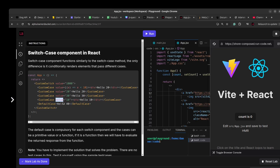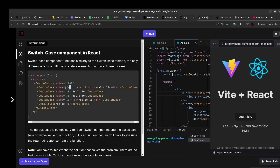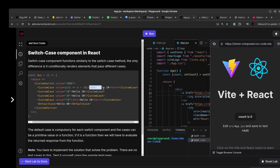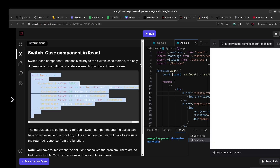You can have as many custom cases as you want. The value of the custom cases could either be a function or a primitive value. The function will get the switch value as an argument, process it, and return a boolean true or false. If it returns true, the children of that case will be rendered, otherwise they will be rejected.